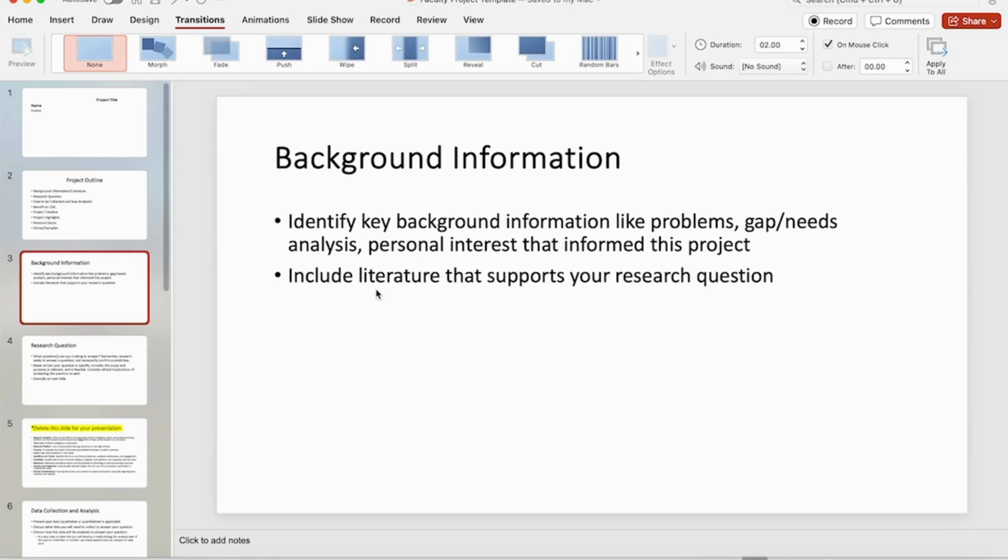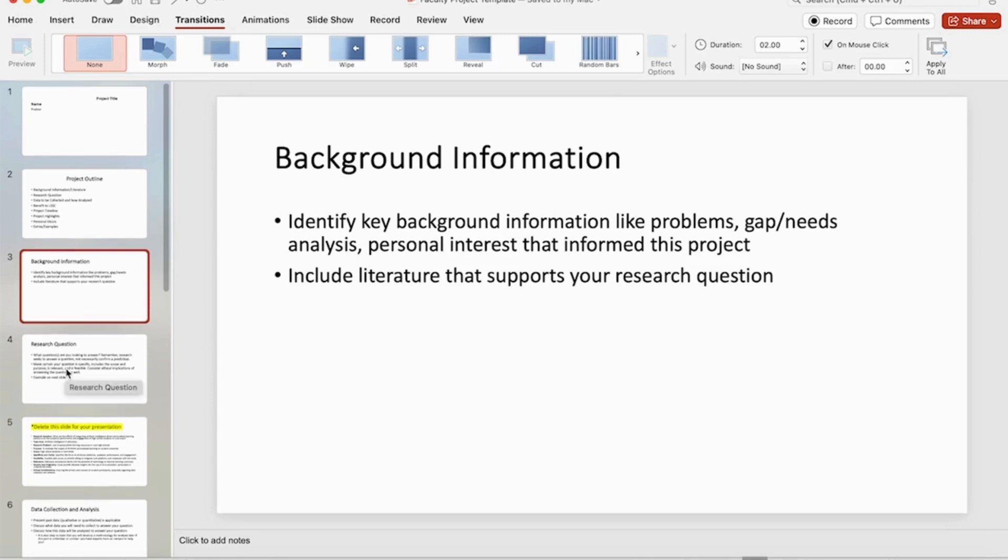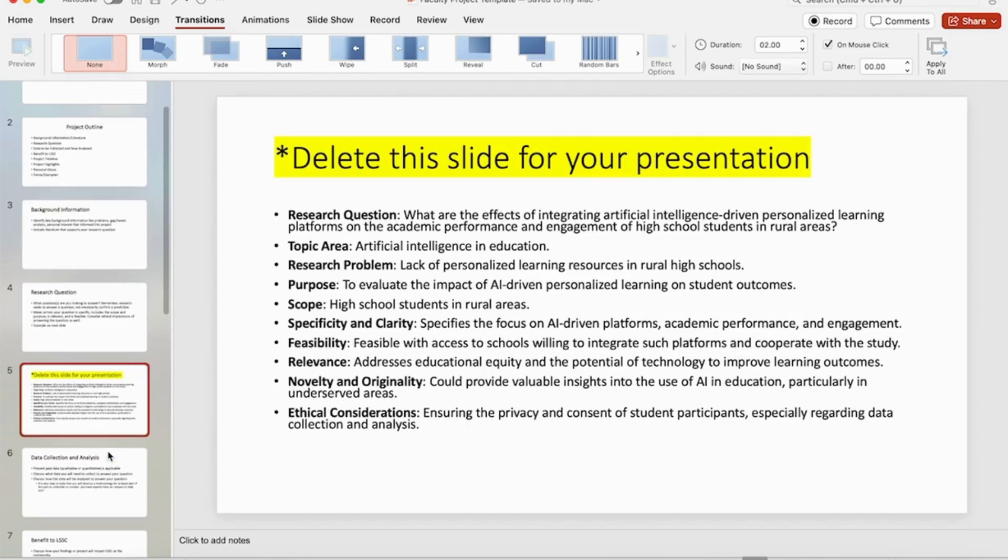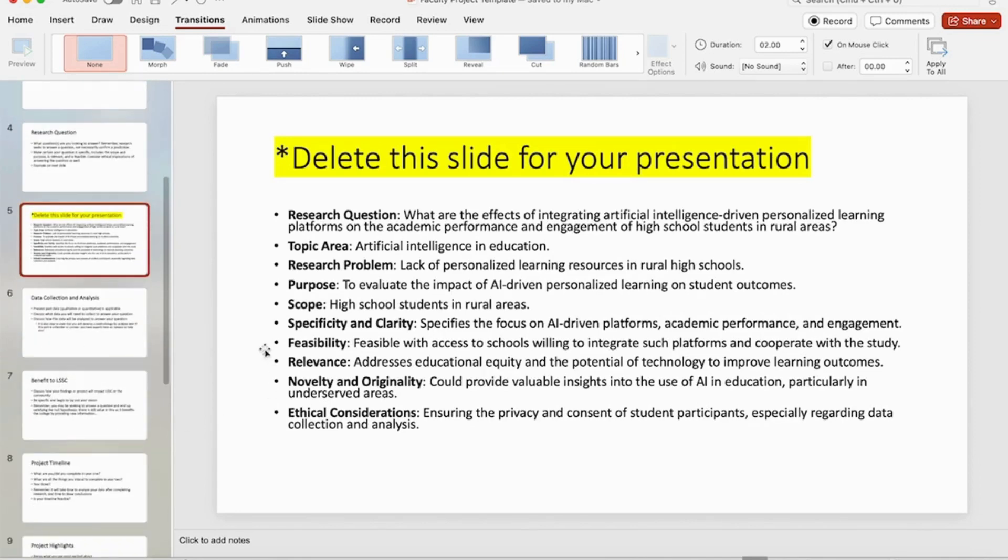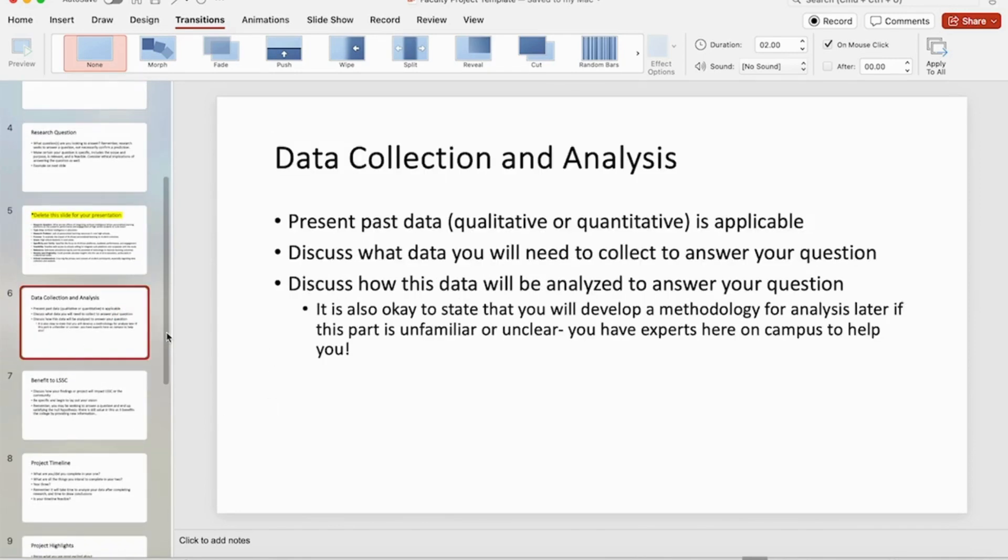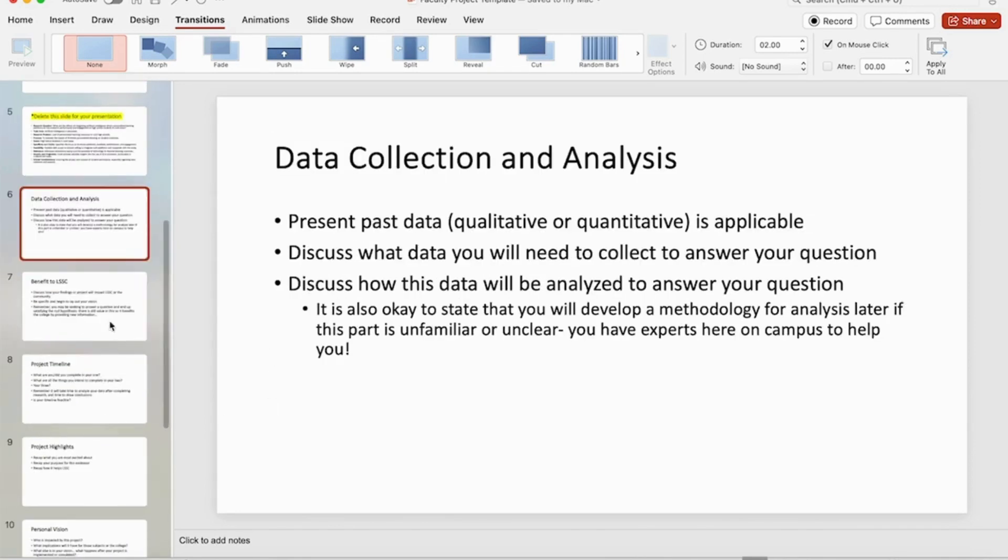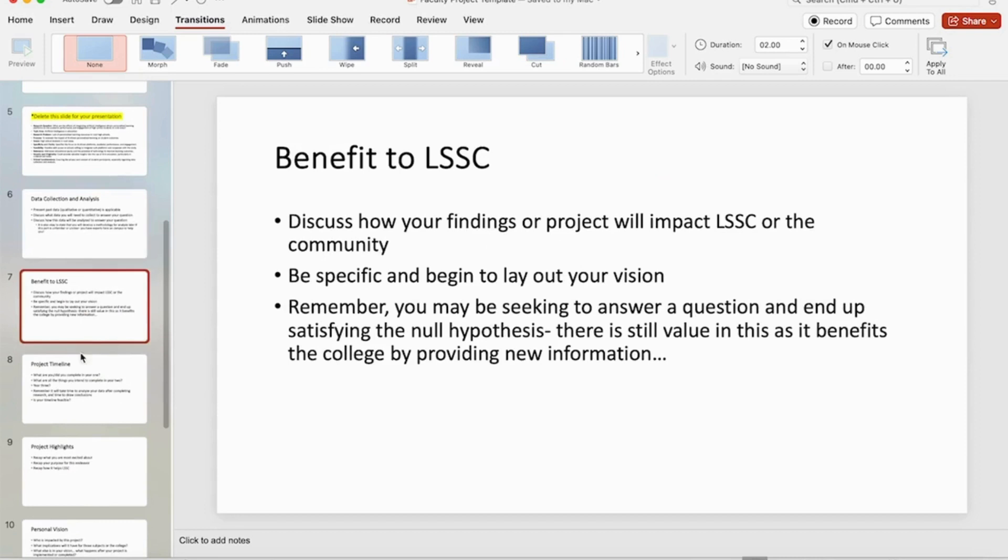It's obviously my recommendation that you adjust the slide length, time length, based on the content. So practice talking over it and know roughly how long you're going to want on each slide.